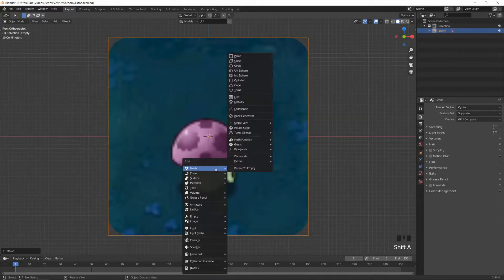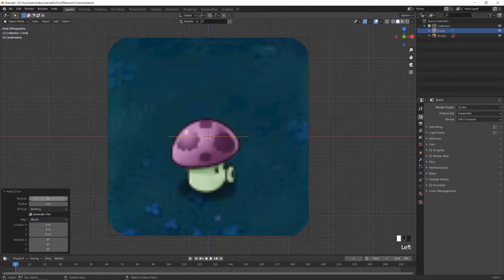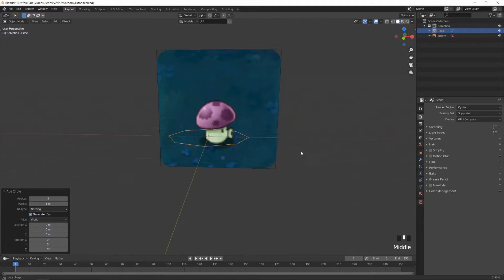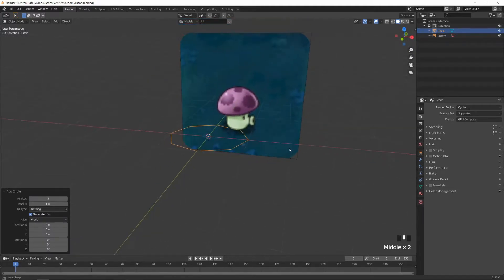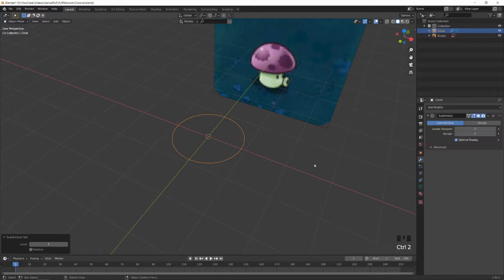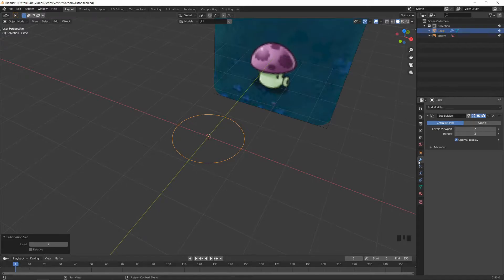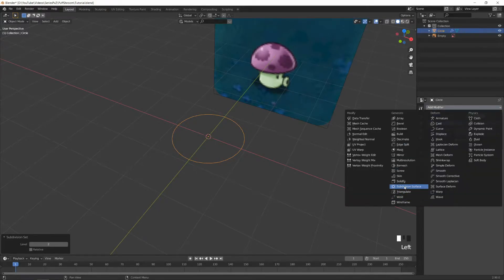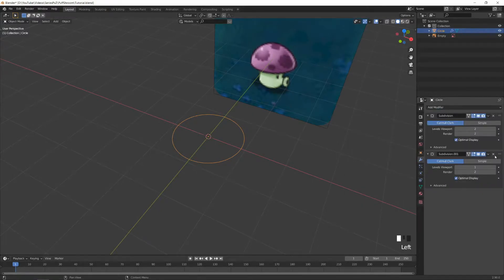Start with a circle and extrude it up — add a circle. I like something around eight vertices because we're going to use a subsurf. Just click Ctrl+2 which adds a subsurf with two levels, or you can manually do it by going to the modifier tab, add modifier, and subdivision surface.